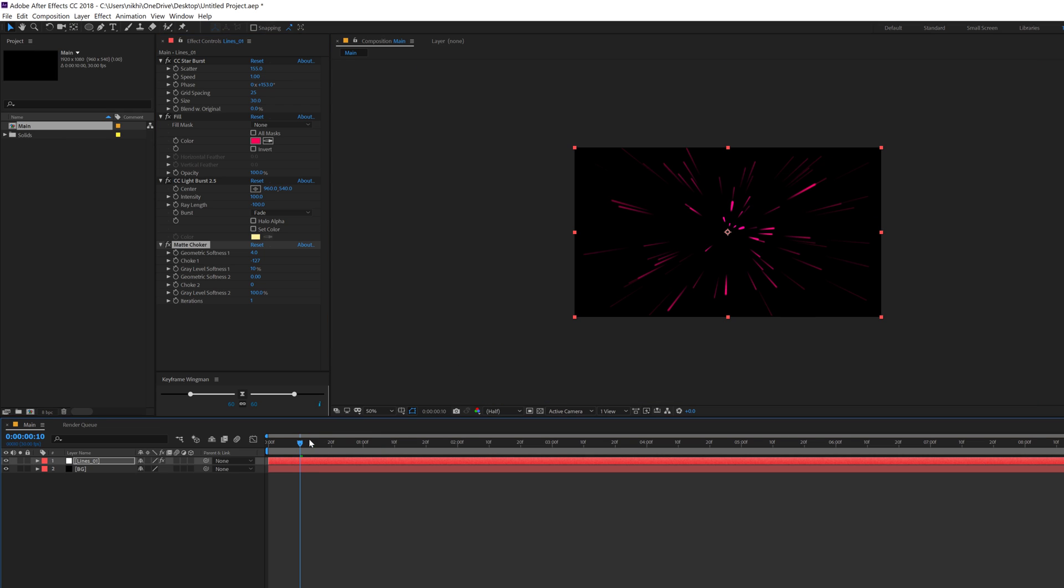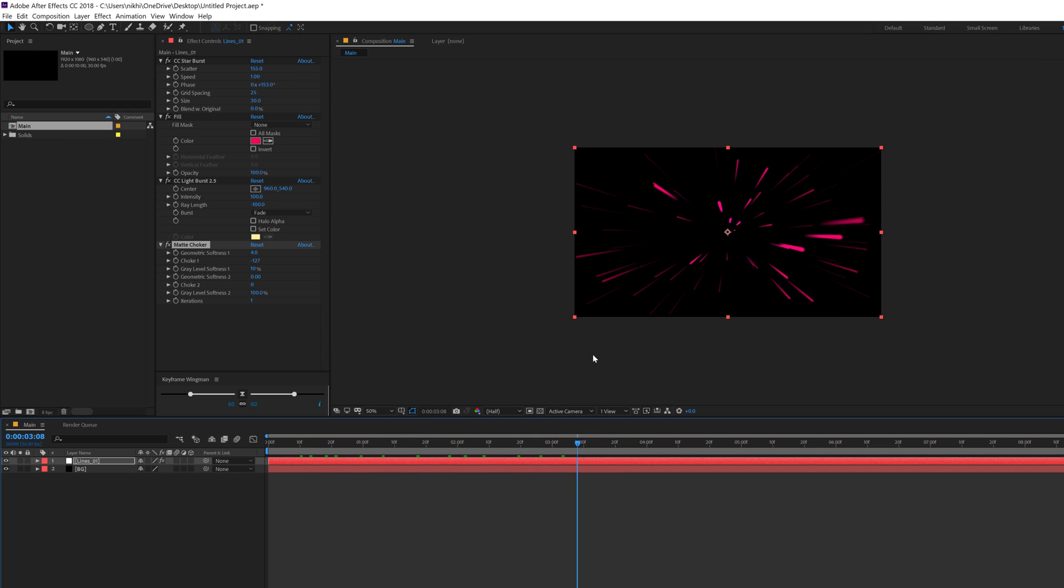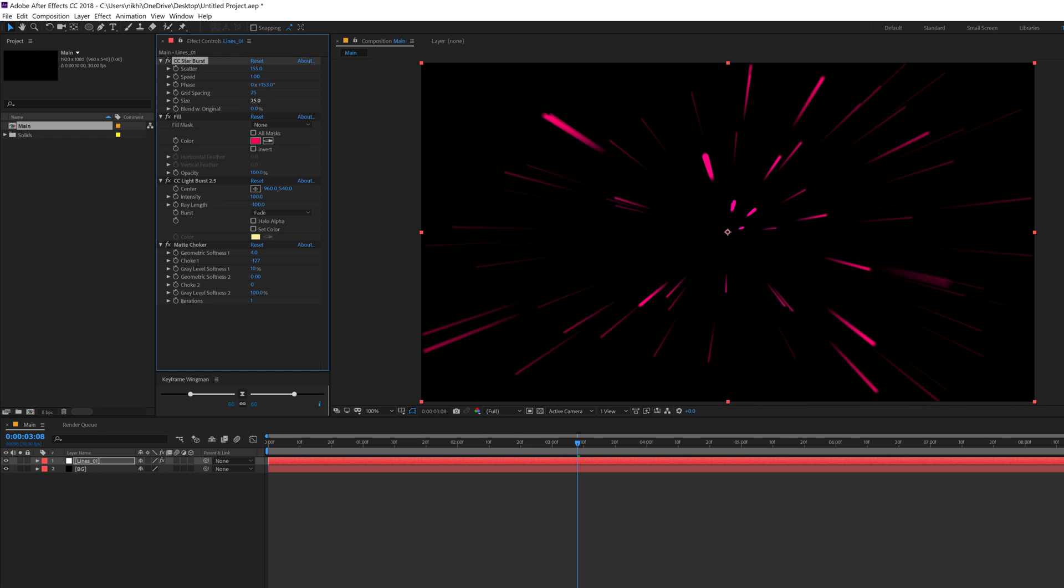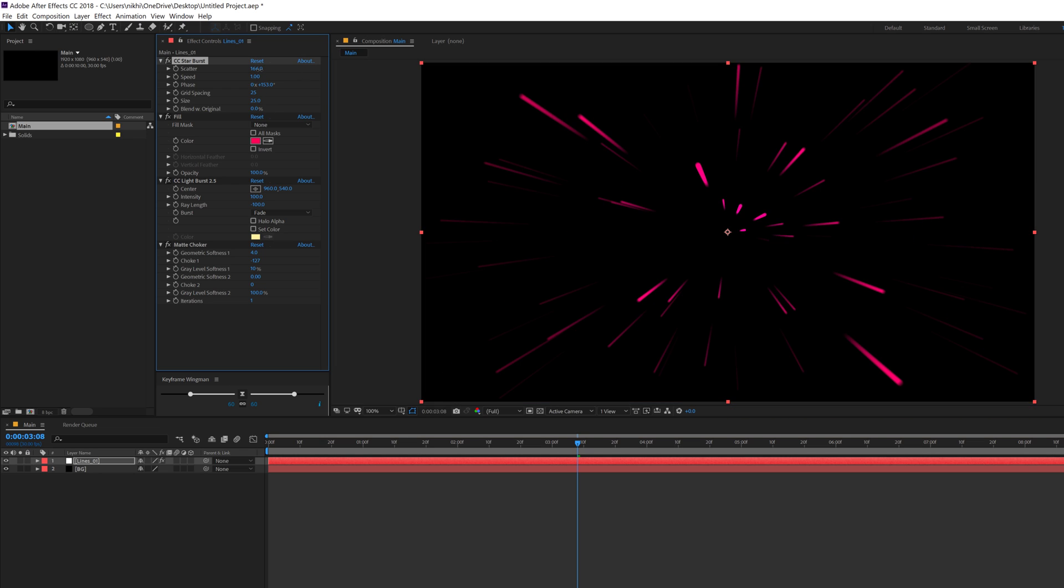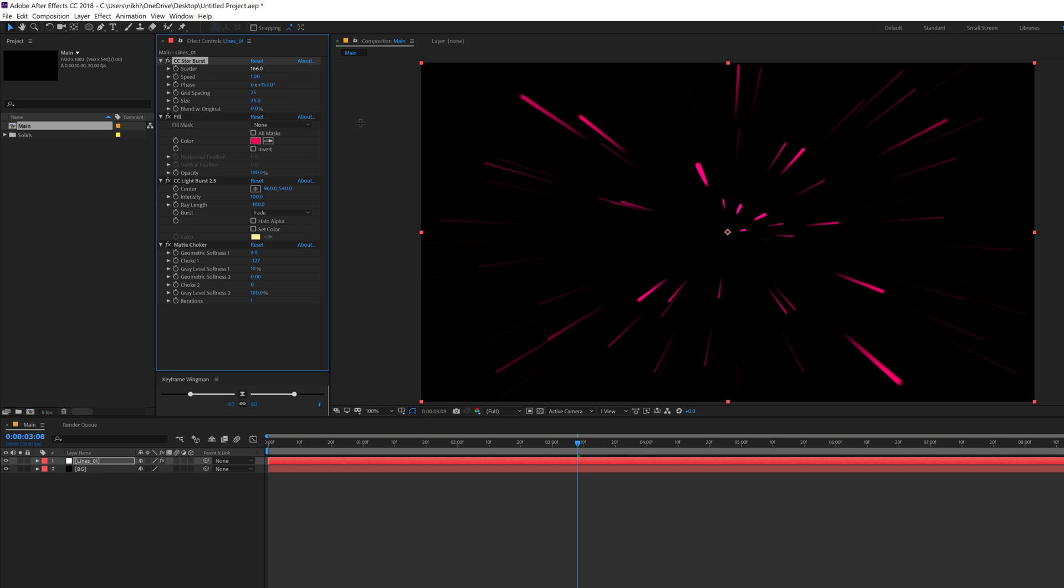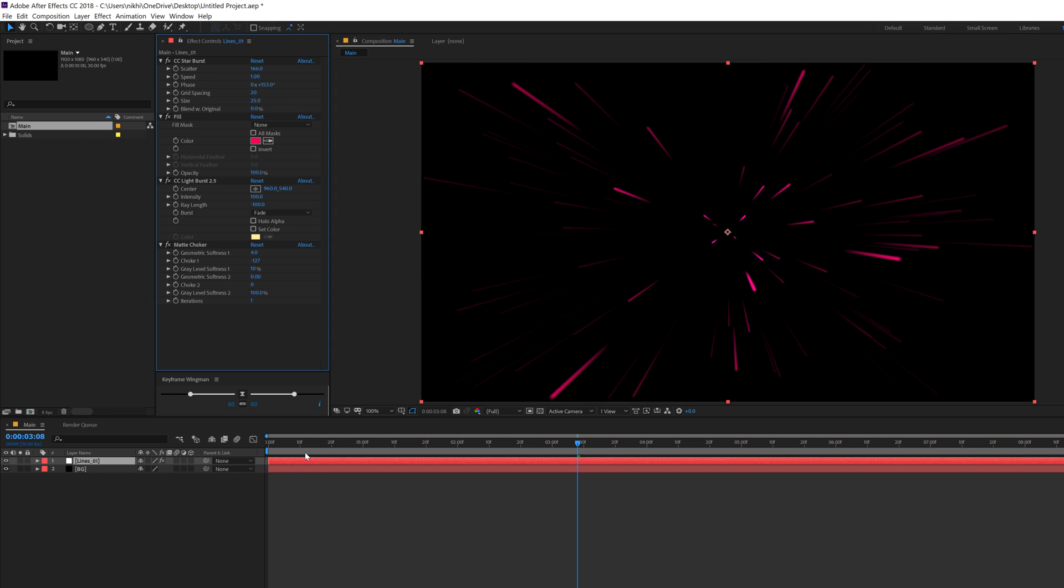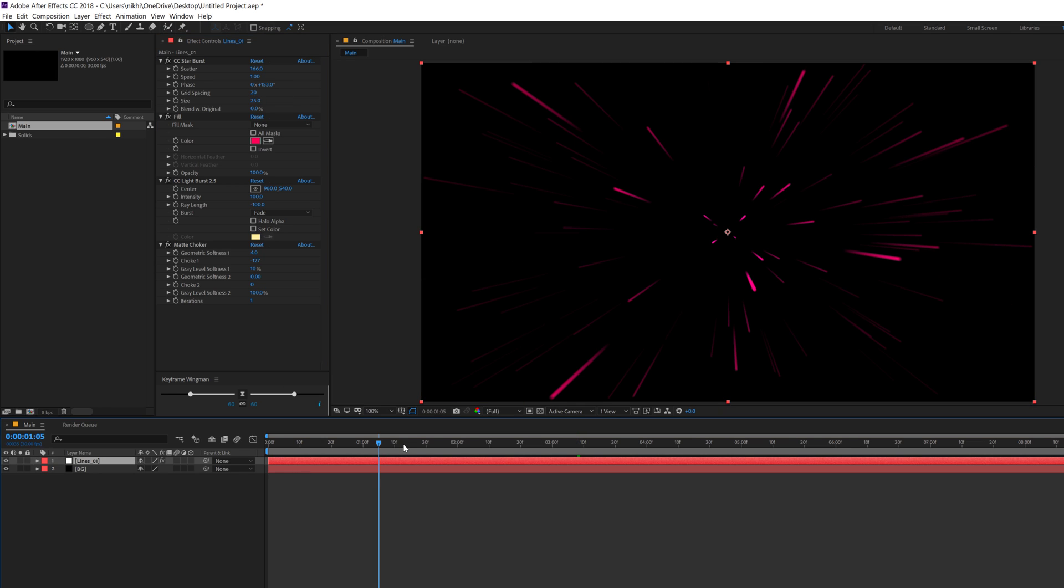The size I think it's a bit too big so I'll go with something like 25. That looks much better. You can play around with the phase also with the scatter. So I think I'm gonna tweak this a bit and yeah, that looks much better. Maybe bring down the grid to 20. That looks perfect.